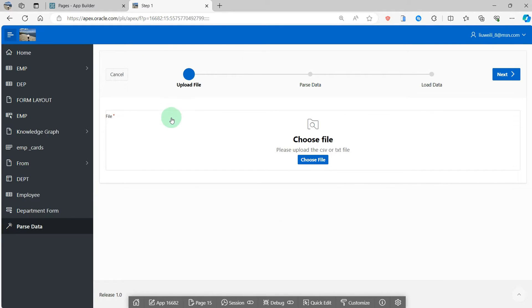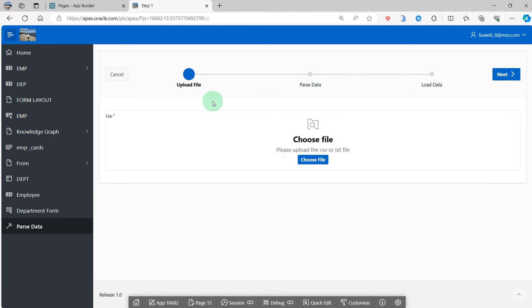Hello everyone. In this video, I am going to talk about how to upload a CSV or text file in Oracle APEX application.